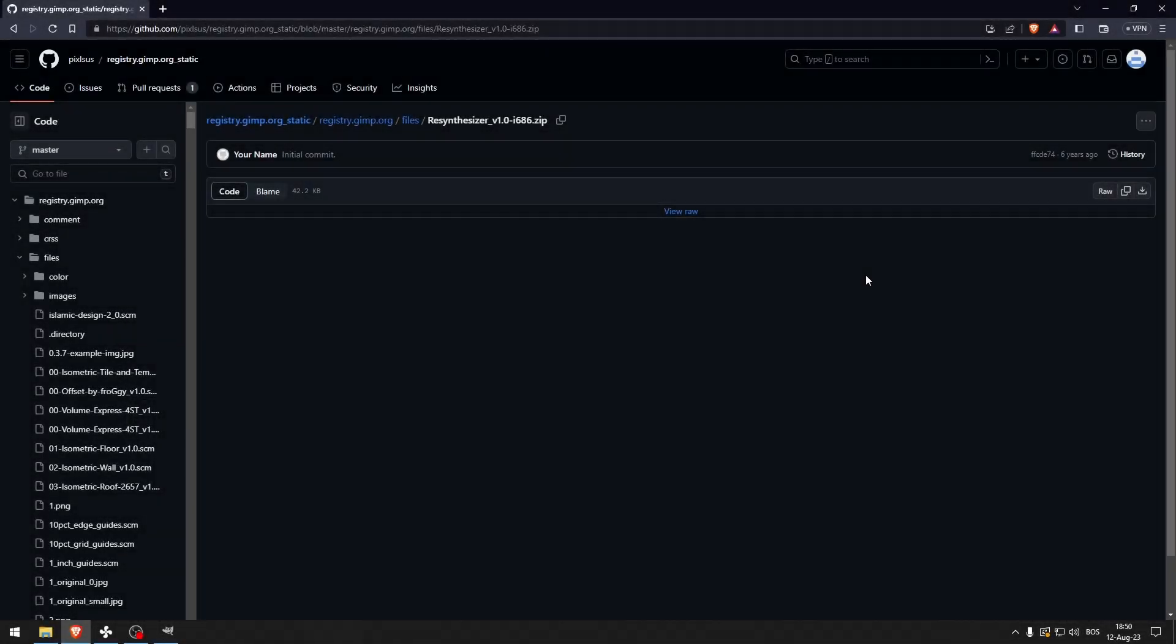How to remove an object from a photo in GIMP. You need to download this plugin right here on GitHub. It's called the Resynthesizer.